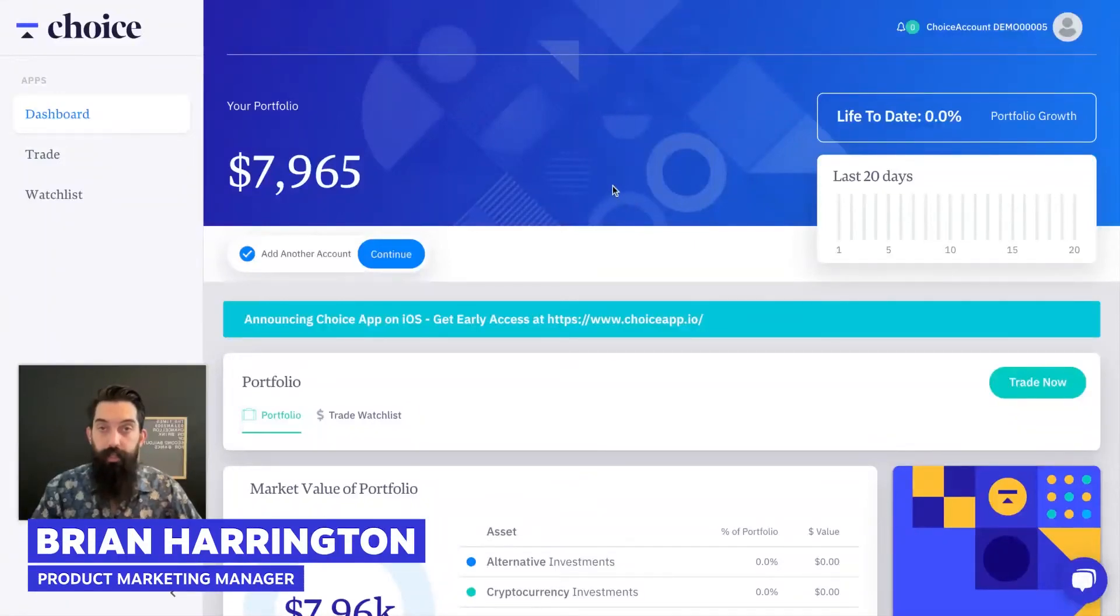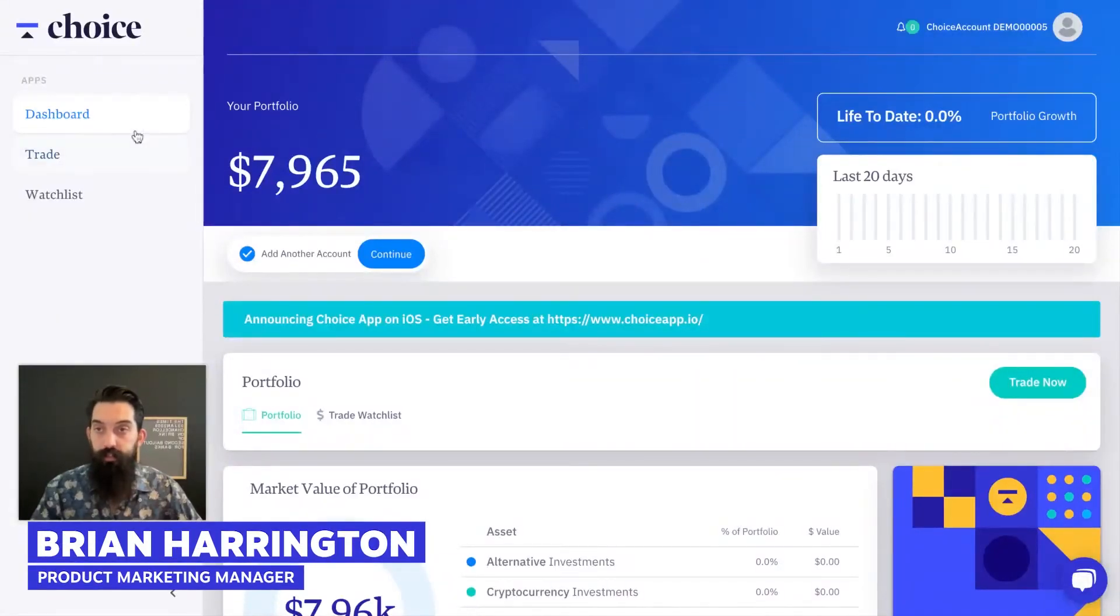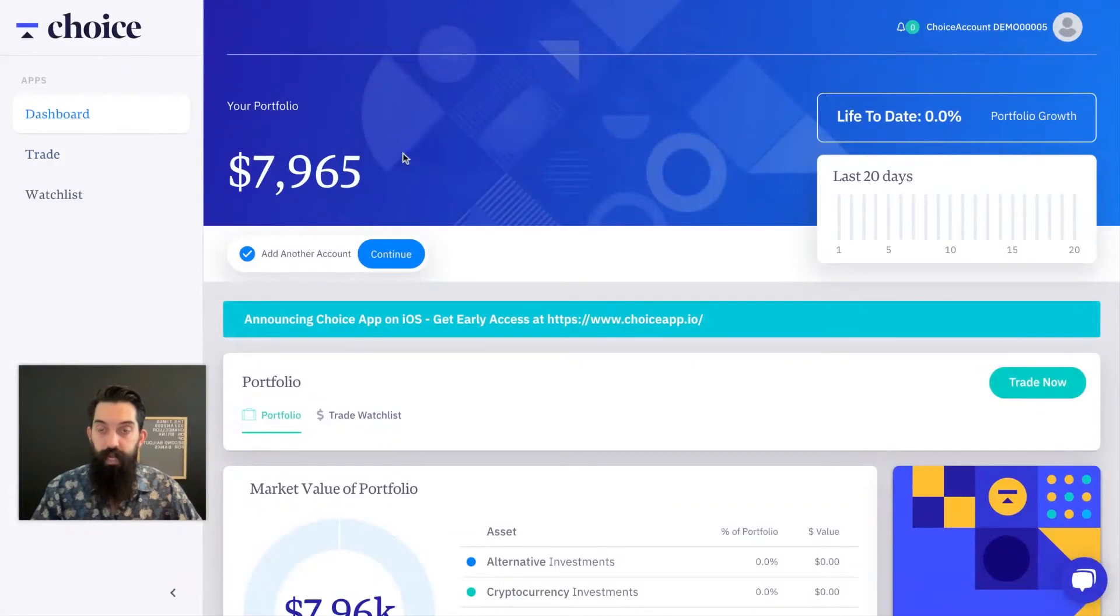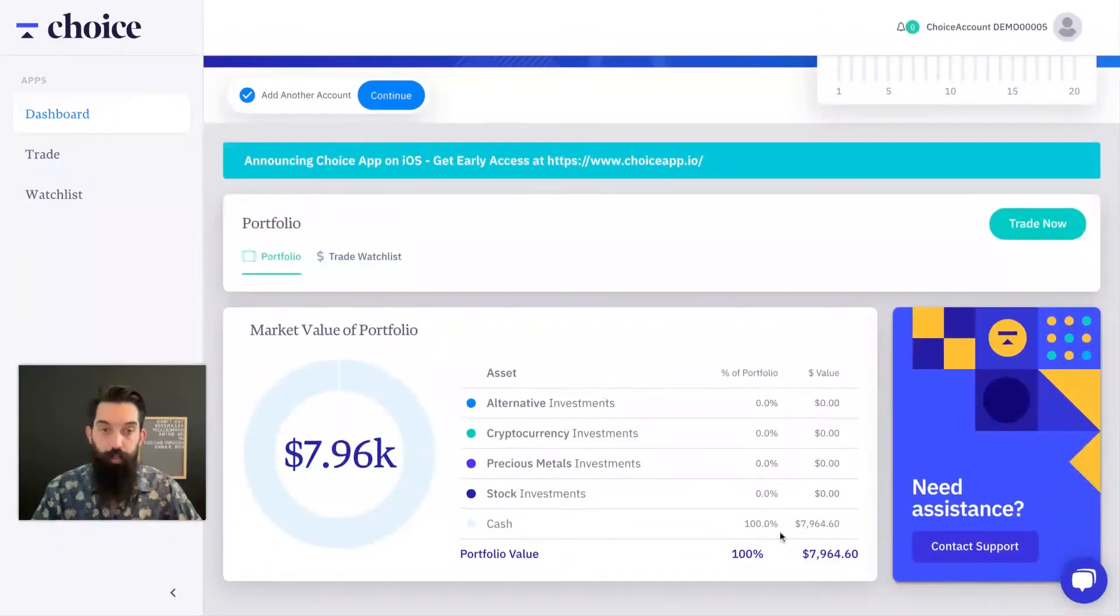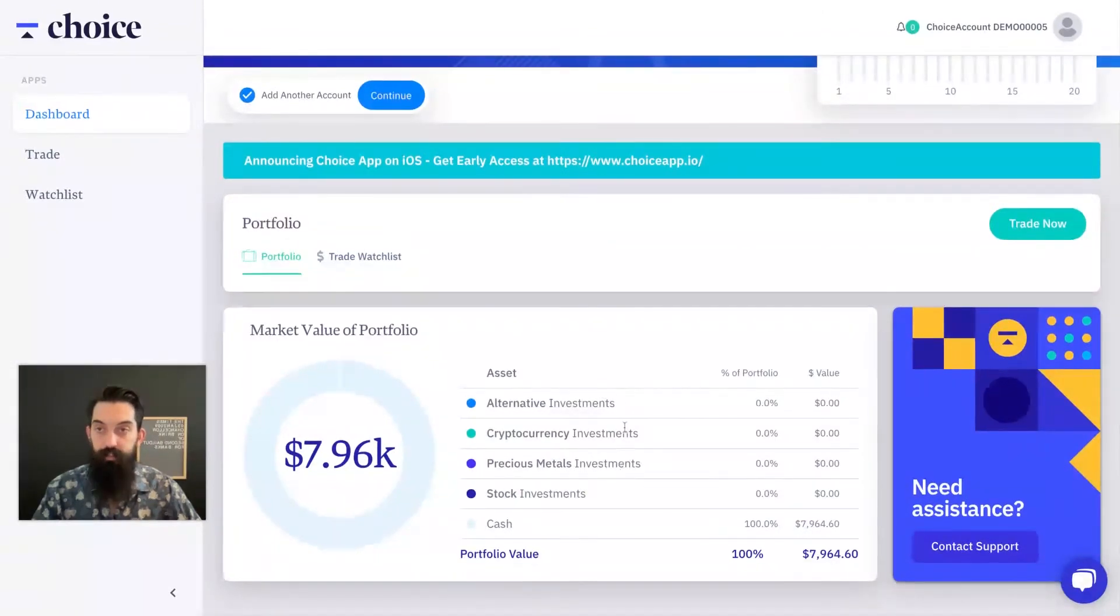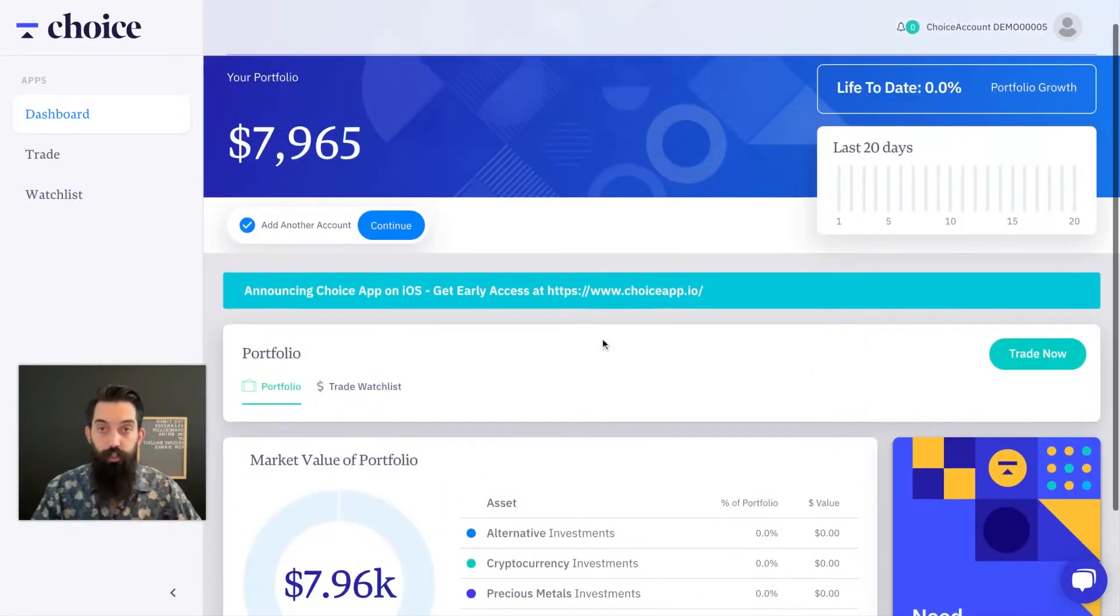Okay, shooting a demo of how to make a trade and we're here in Choice App Web. You can see I'm starting on the dashboard. You can see portfolio value $7,965 and scroll down on the dashboard and see that it's all in cash, so we're starting with a blank slate here.